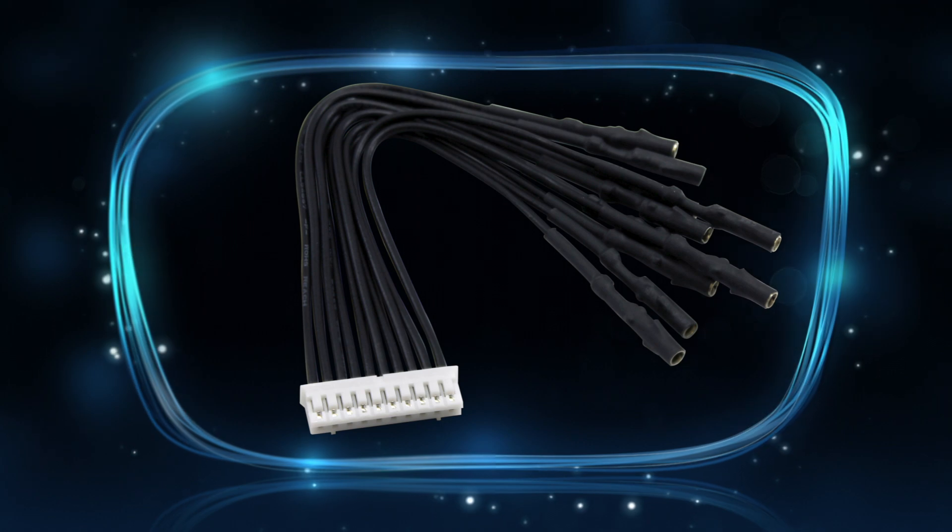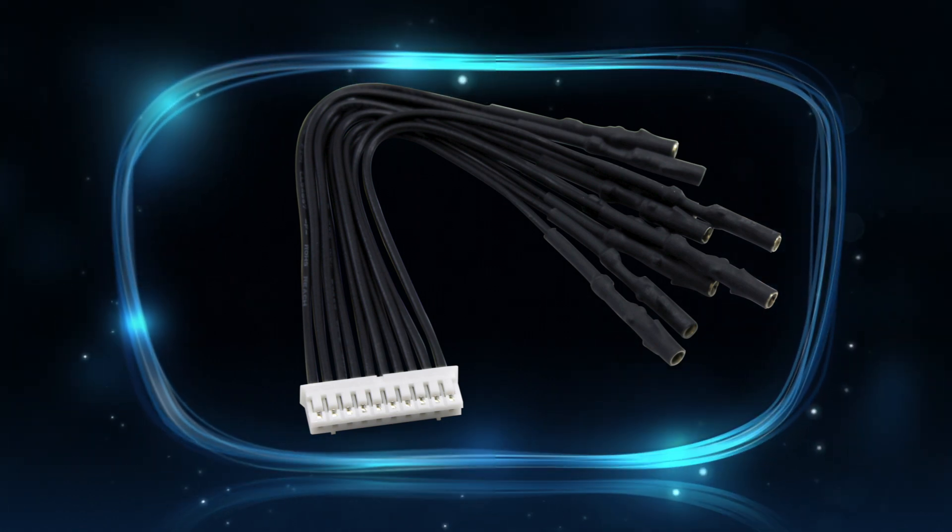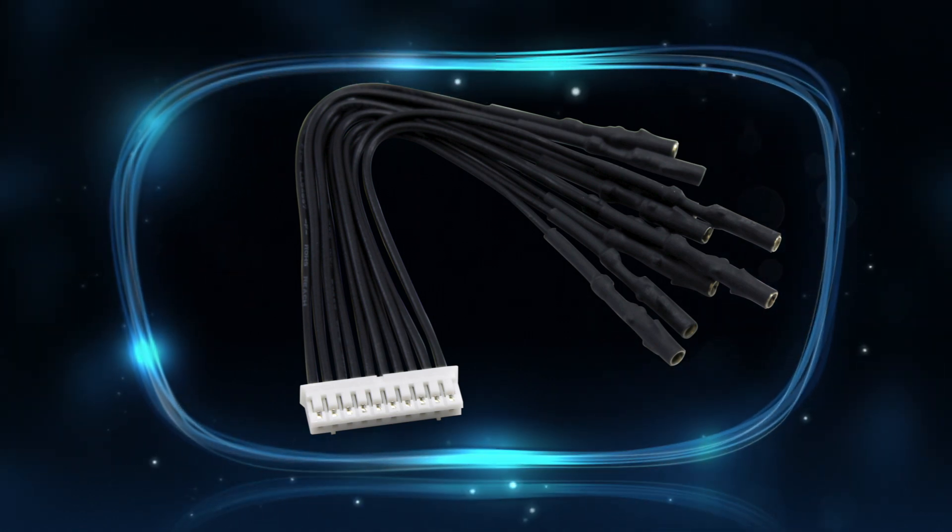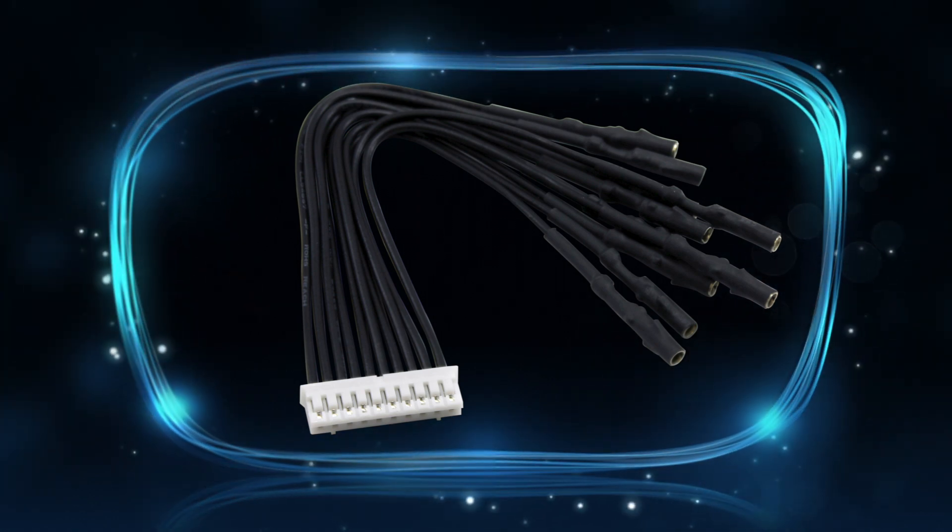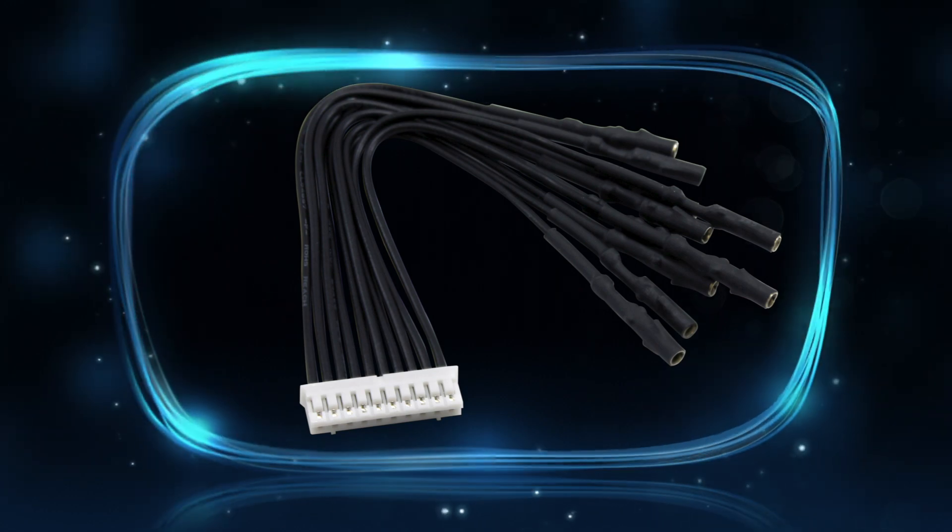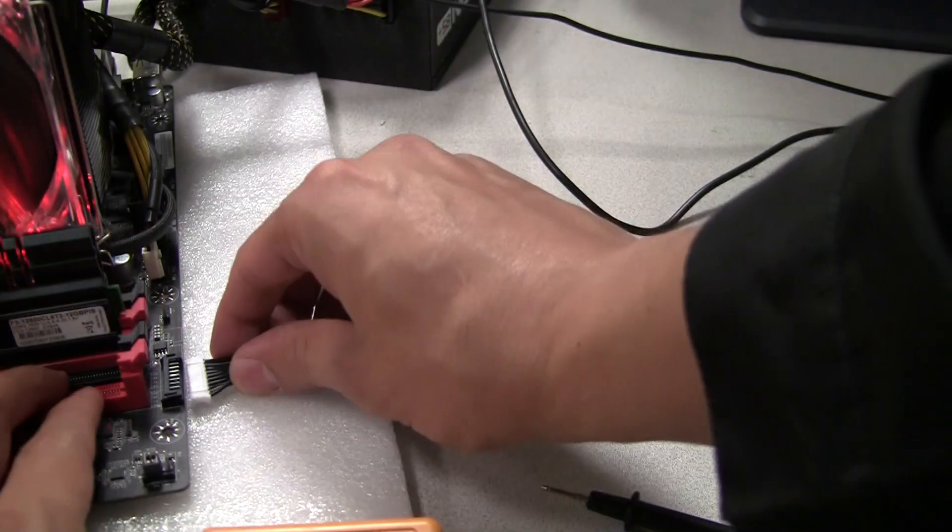The EVGA probe adapter is now available. This is an accessory for advanced users that lets them monitor different aspects of their motherboard or graphics card. Let's show you how it works.